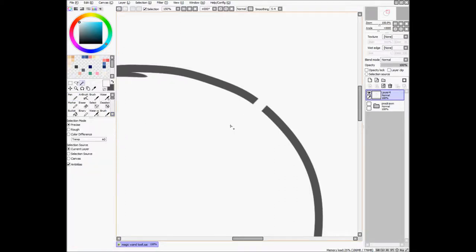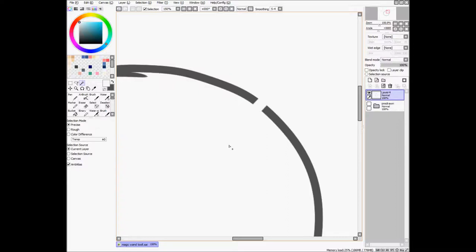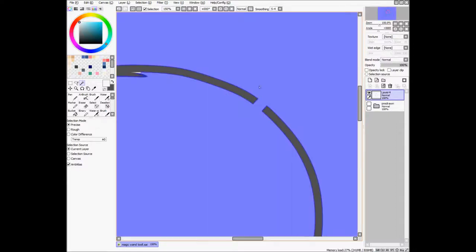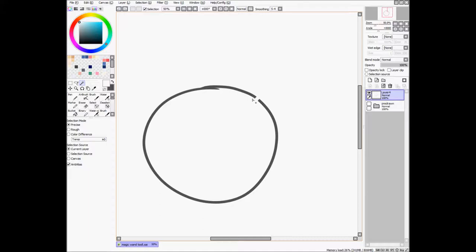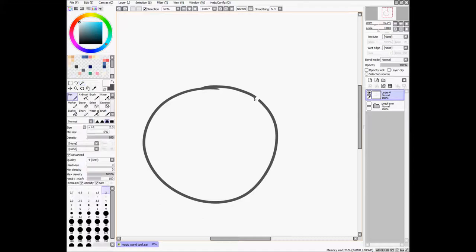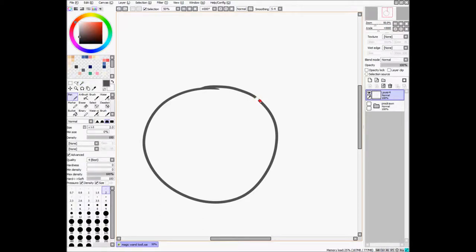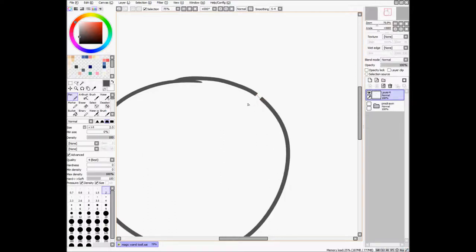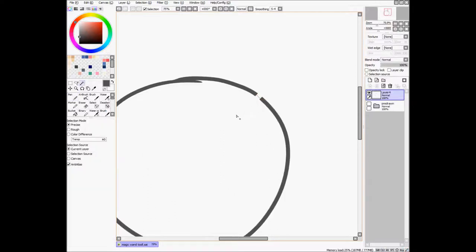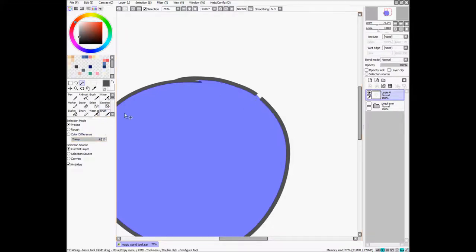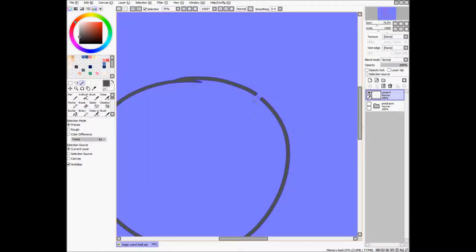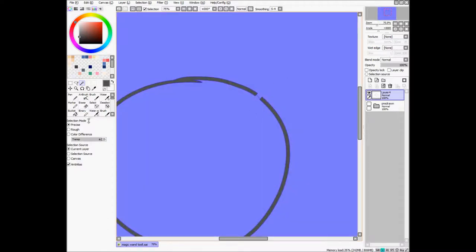So if I try to select inside of it, it doesn't work because there's a hole, it selects everything. Now, if I draw a little line to try to complete the circle, then it works, because it goes right up to it and then everything's nice. But if we put the transparency threshold up, then it skips right over it. And it does the same thing with rough and color difference also.